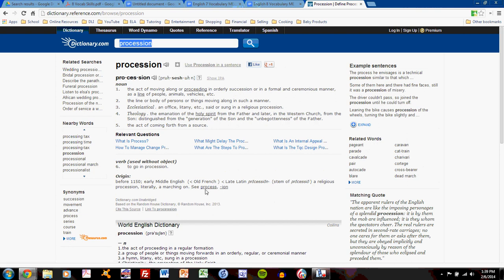Oh, see? Precession is process plus I-O-N. It seems that I-O-N is a suffix as well.